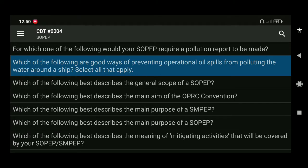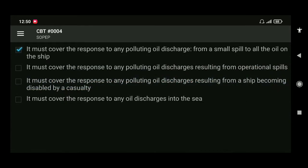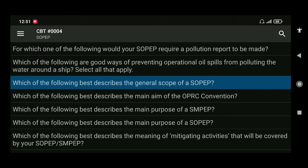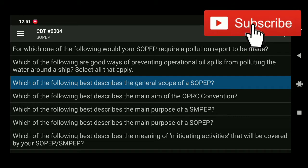Next question: which of the following best describes the general scope of SOPEP? The answer is it must cover the response to any polluting oil discharge, from a small spill to a major oil loss from the ship.